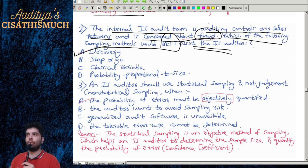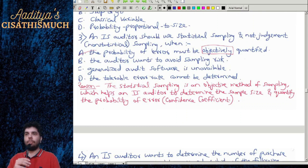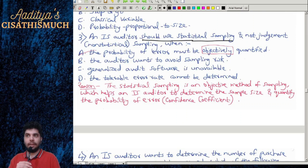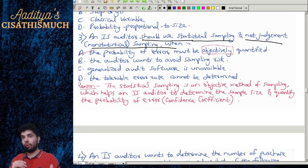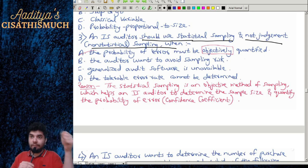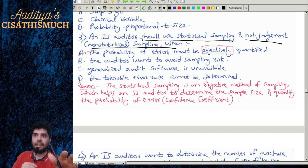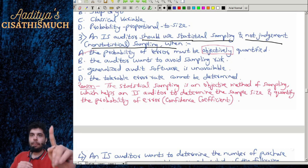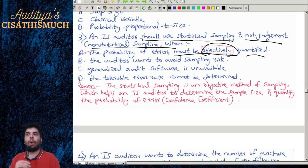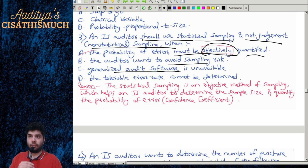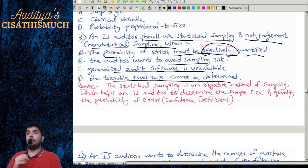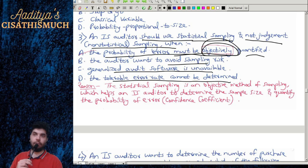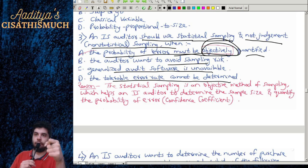Question 3: An IS auditor should use statistical sampling and not judgment or non-statistical sampling. Under which circumstance should they use statistical sampling? Option A: the probability of error must be objectively quantified. Option B: the auditor wants to avoid sampling risk. Option C: generalized audit software is unavailable. Option D: the tolerable error rate cannot be determined. The correct option is A.